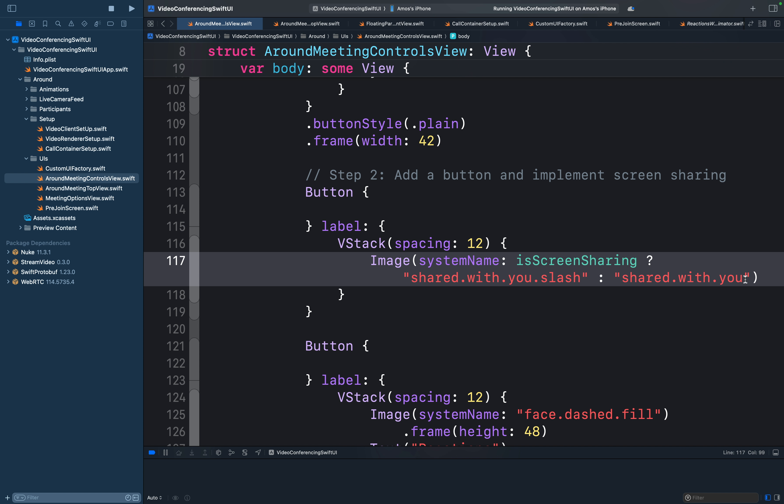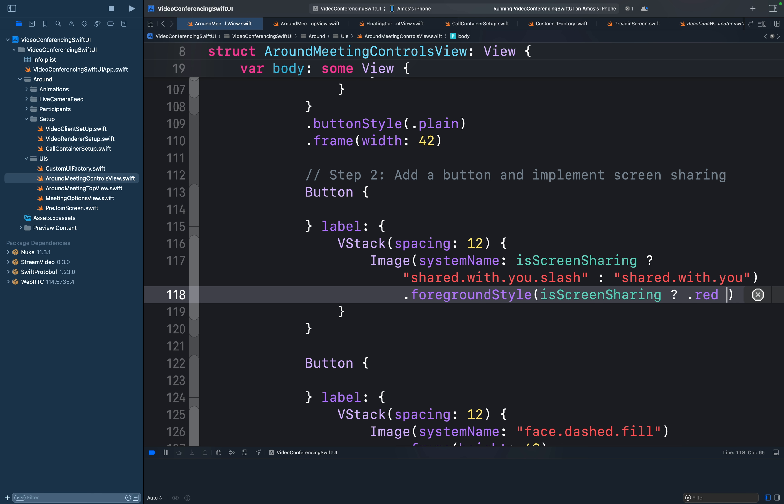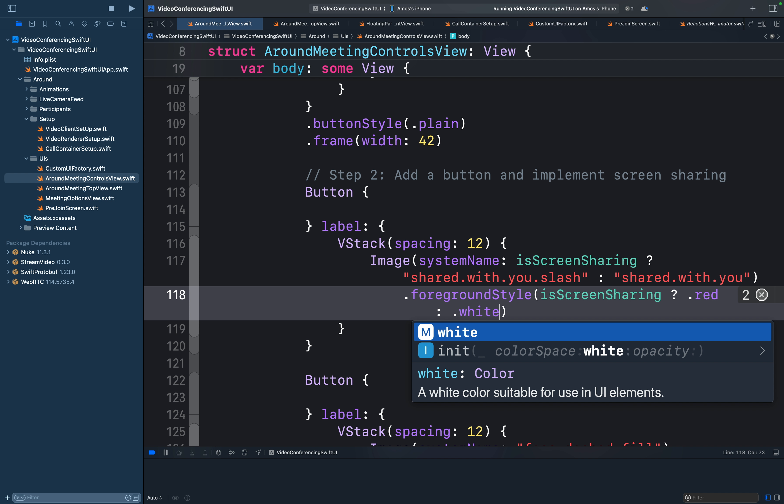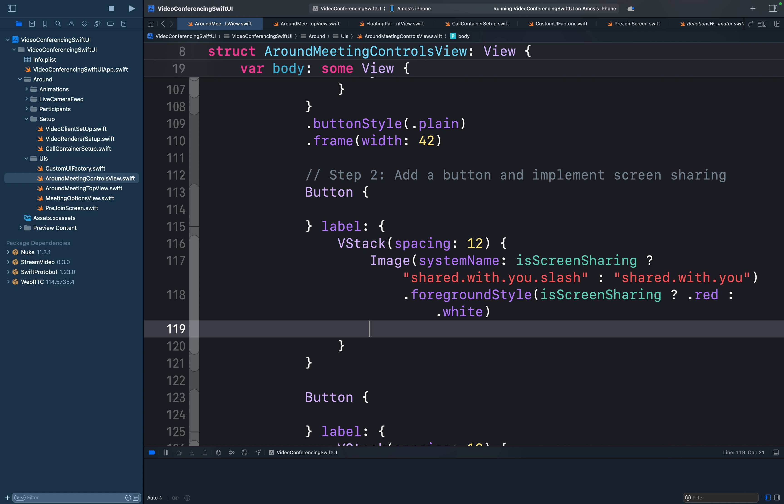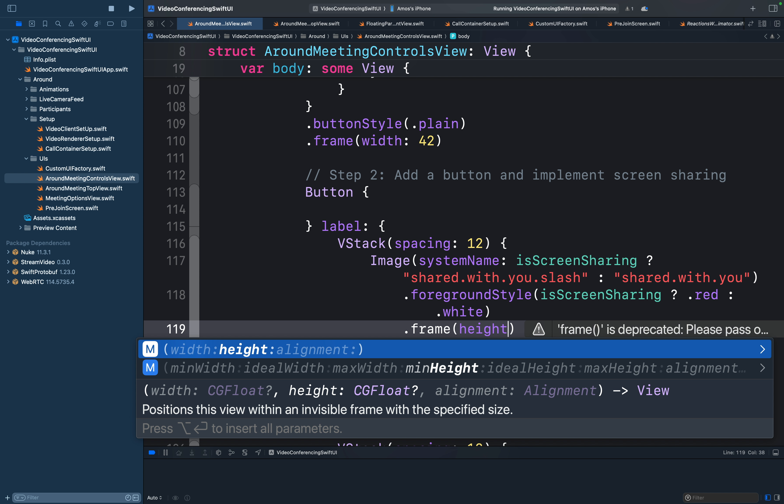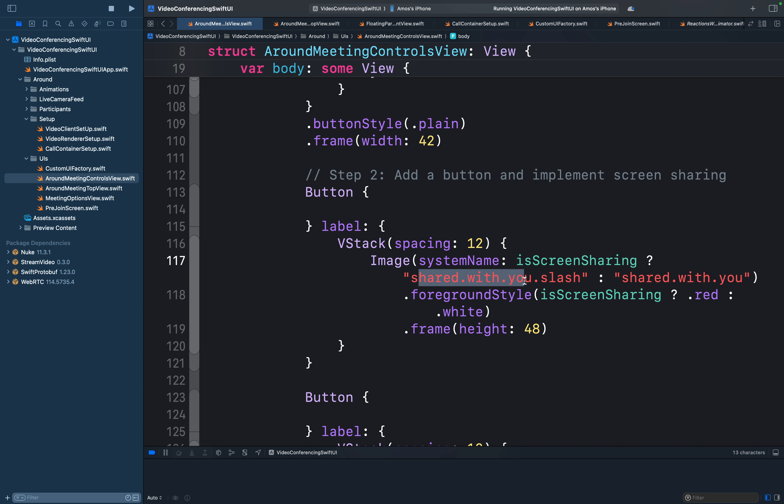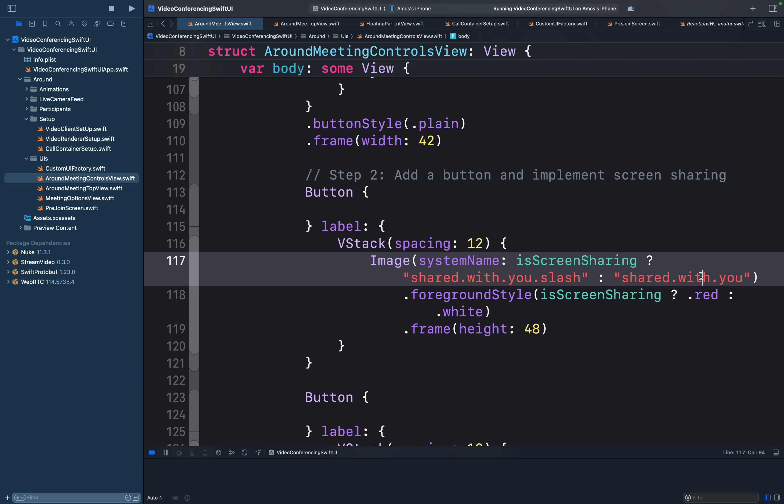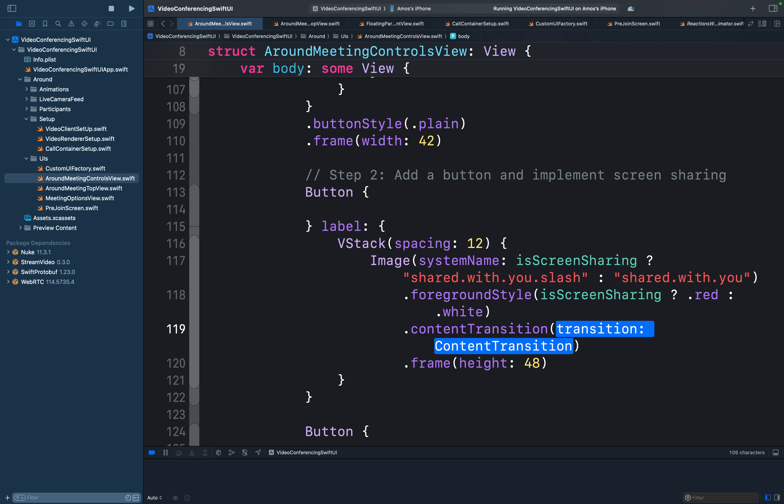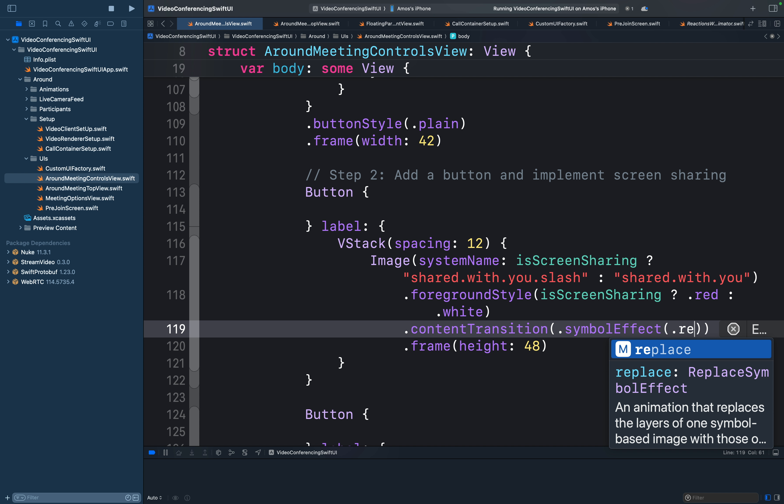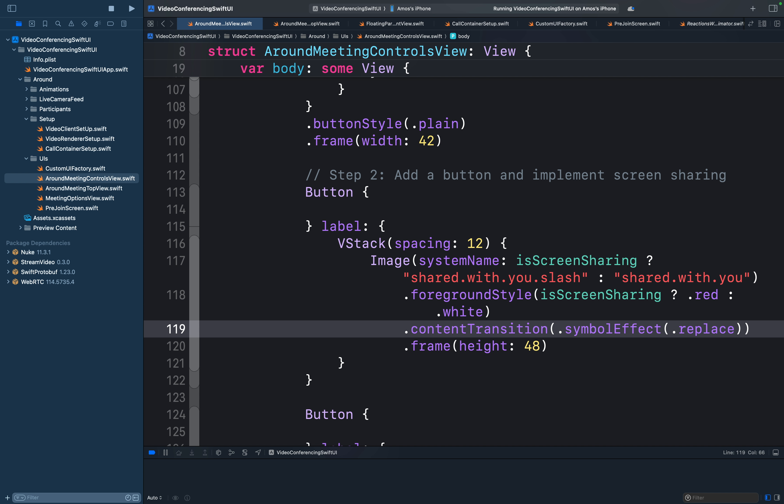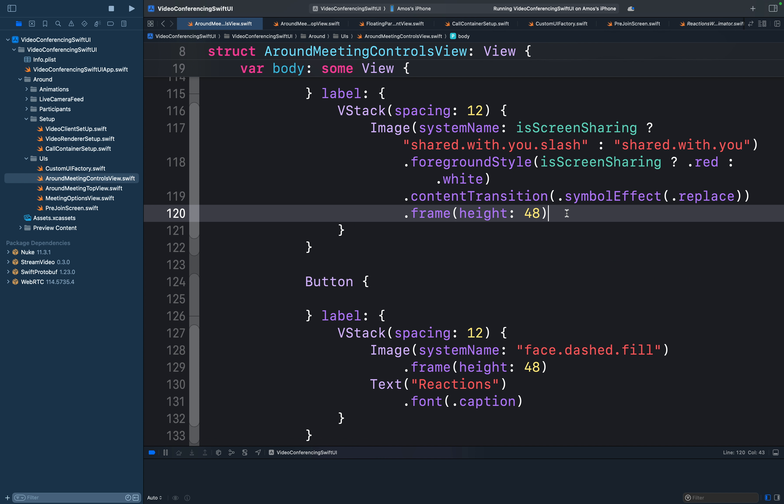We can also use the foreground style along with the state variable to style the icon's color. We will also modify the height. So let's add the frame modifier and set the height to 48. When we tap to switch between the icons, we also want to add animation. New in iOS 17, we can use the content transition modifier to seamlessly switch between the two icons. So let's add it over here. For the parameter, we want to use simple effect. So by tapping the icons, we create a smooth replacement transition. This is all about the icon.